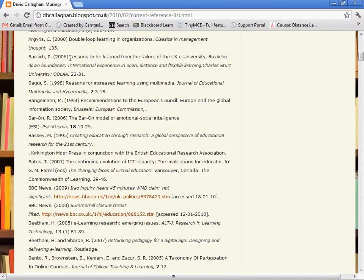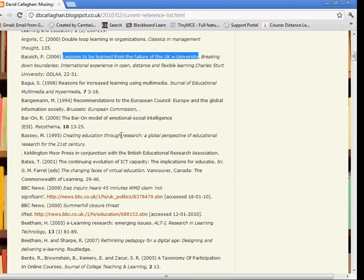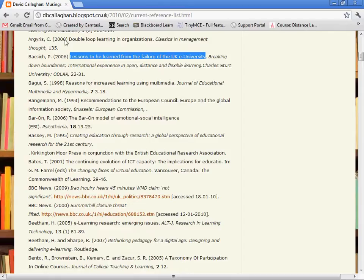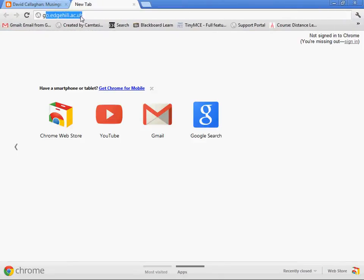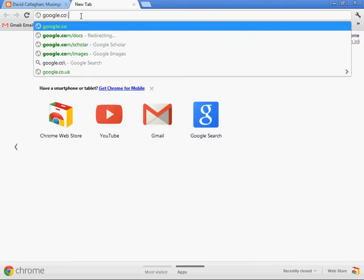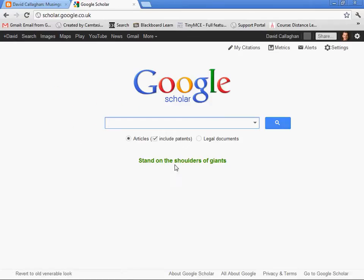How better to find out about that than to have a look at who's citing or referencing this work? That's exactly what Google Scholar allows you to do. I can copy that text and go into Google Scholar and type in that title.